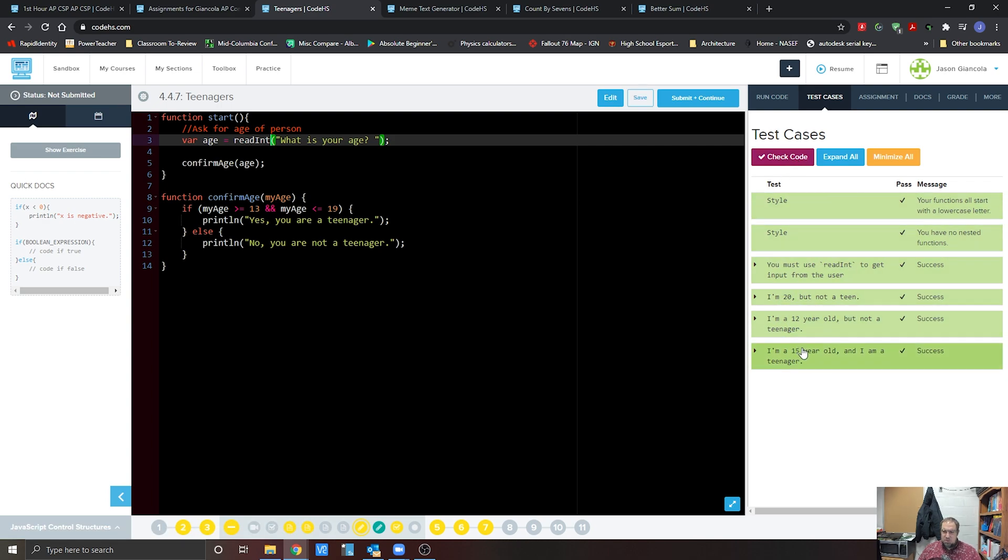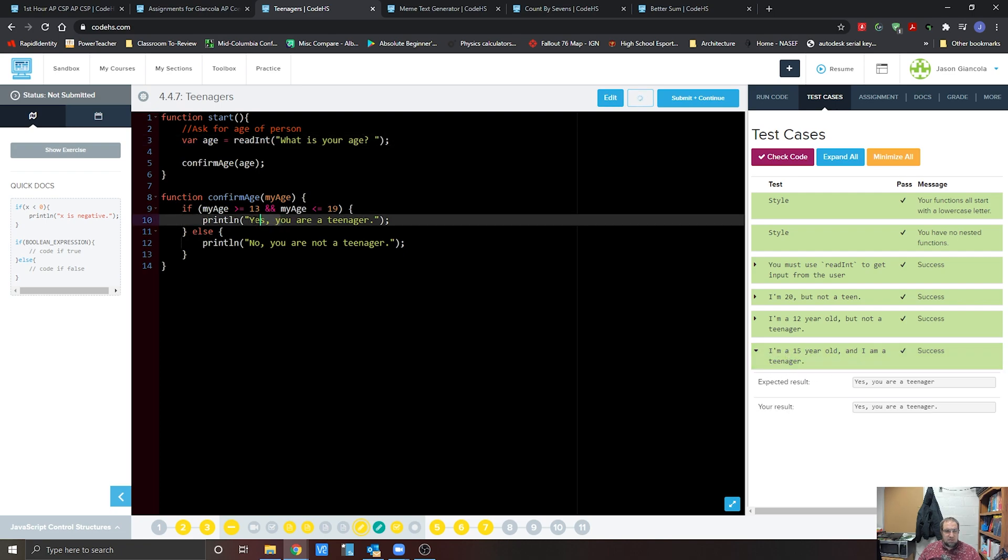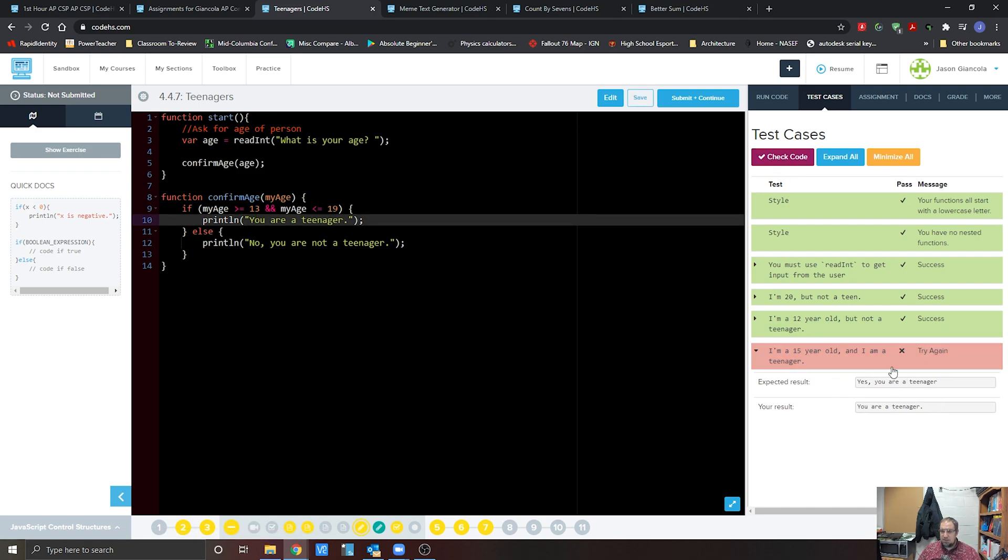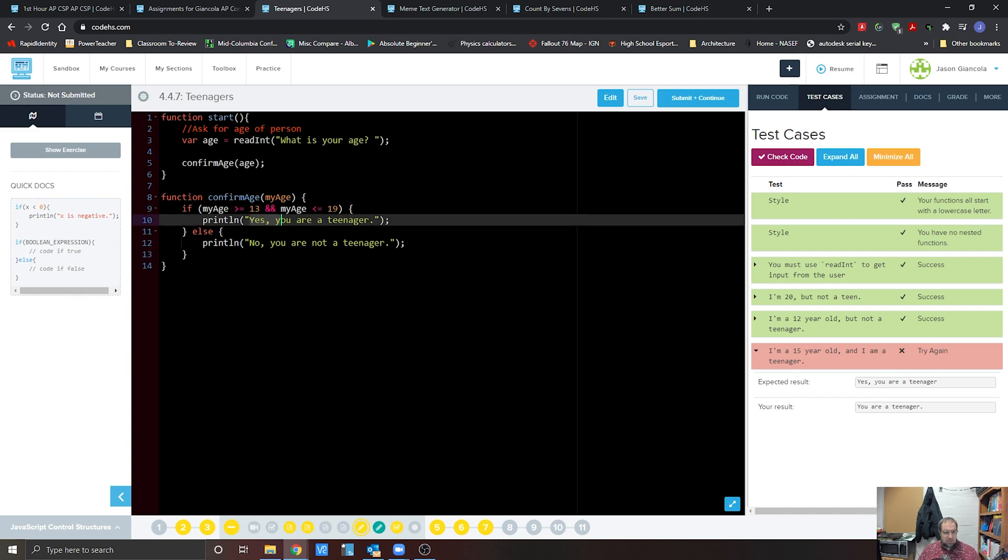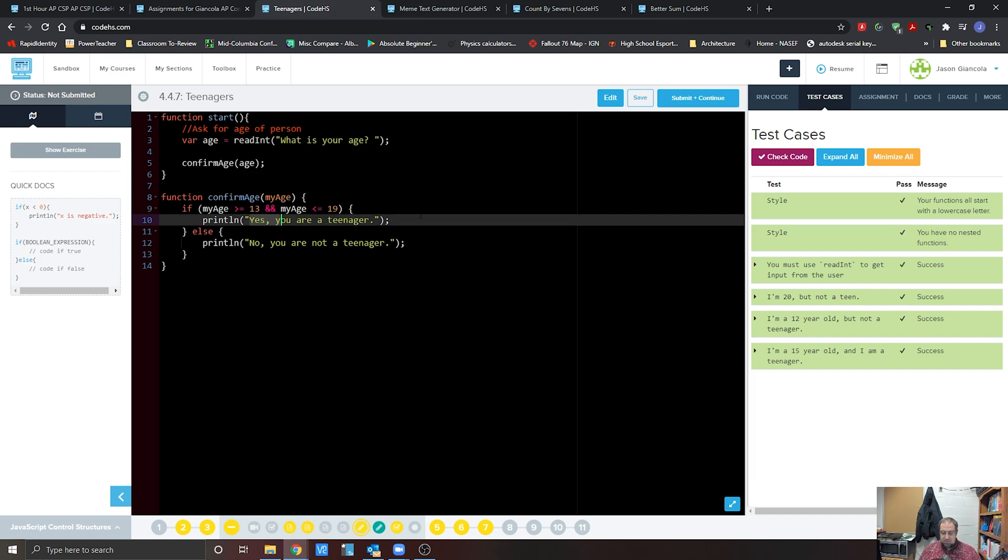Most students usually run into an issue where they have just this as a you are a teenager, but notice that that does not work on this. You need to make sure that formatting is right and have it say yes, you are a teenager. Once you have that done, go ahead and hit submit and continue on your work.